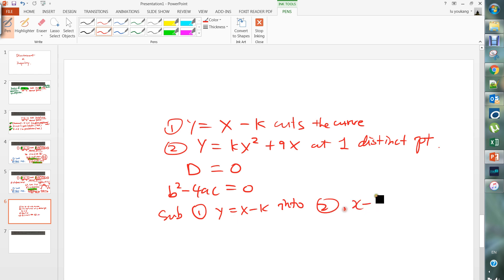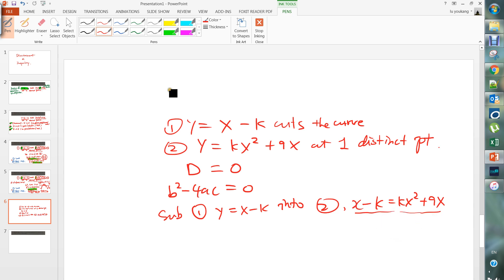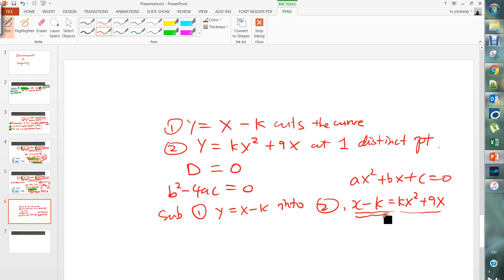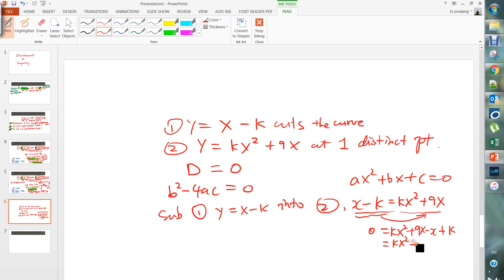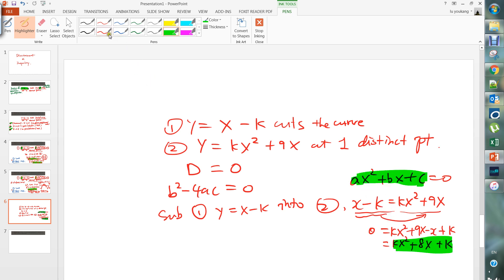You get x minus k equals kx squared plus 9x. You need to get this into quadratic equation form: ax squared plus bx plus c equals zero. Bring everything to the right side and you get kx squared plus 9x minus x plus k, which simplifies to kx squared plus 8x plus k equals zero. Comparing to the general form, a equals k, b equals 8, and c equals k.